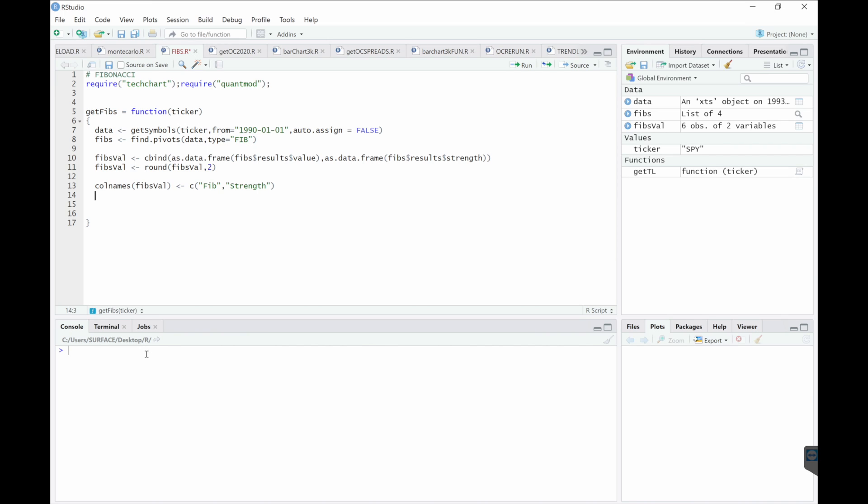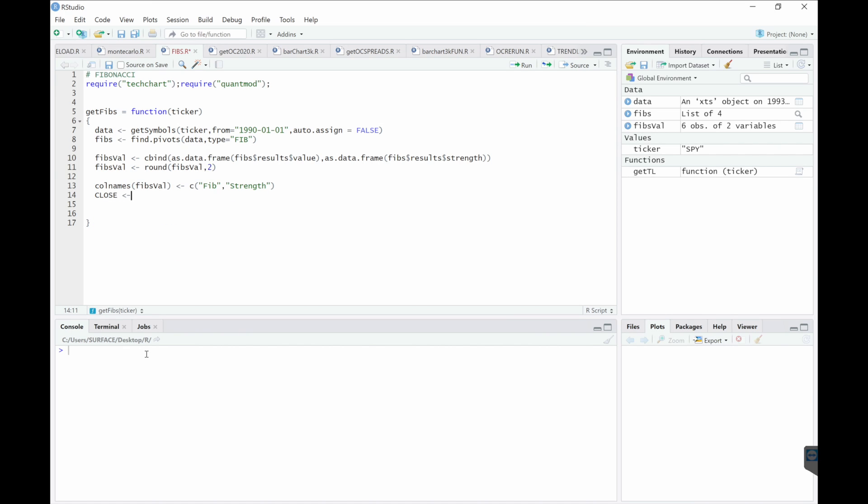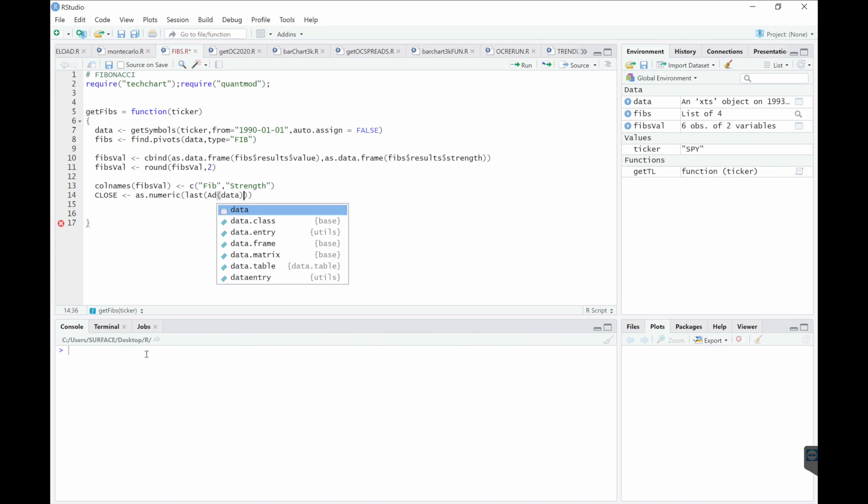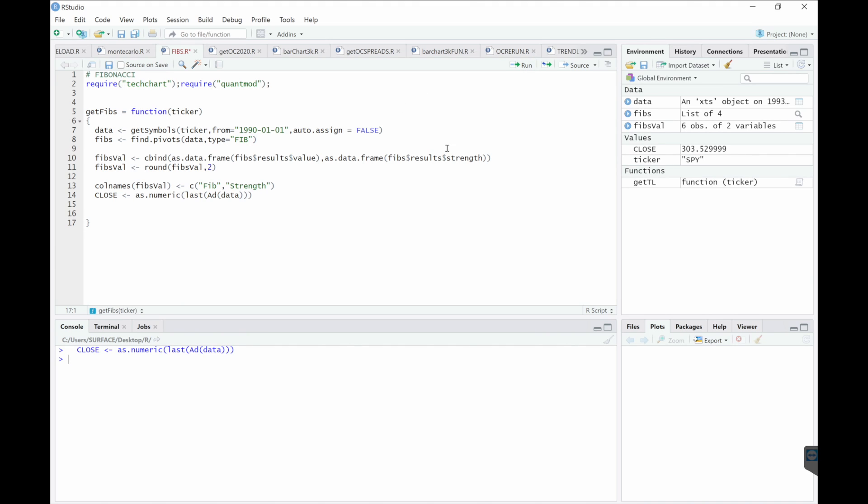Next, we'll get the close. We'll round that to two decimal places.